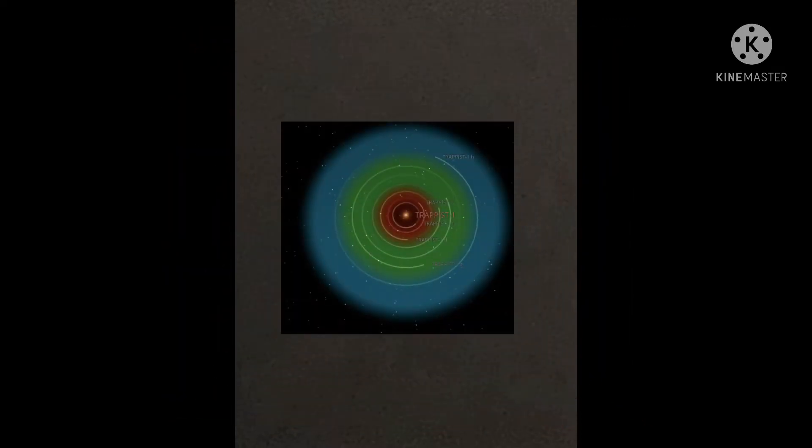My name is TRAPPIST from the Aquarius constellation. I'm a red dwarf star. You're different than your sun. I have at least seven orbiting planets. Three that could have life on them, which means you might have neighbors. You would call them aliens.